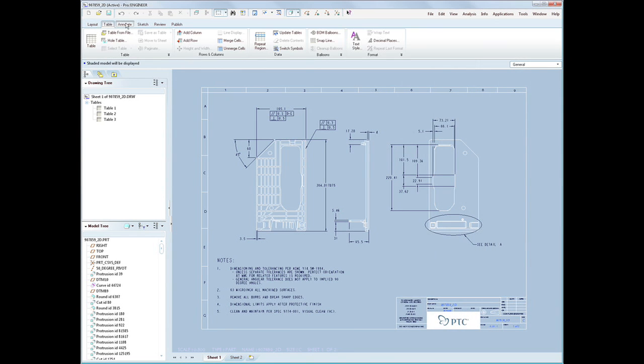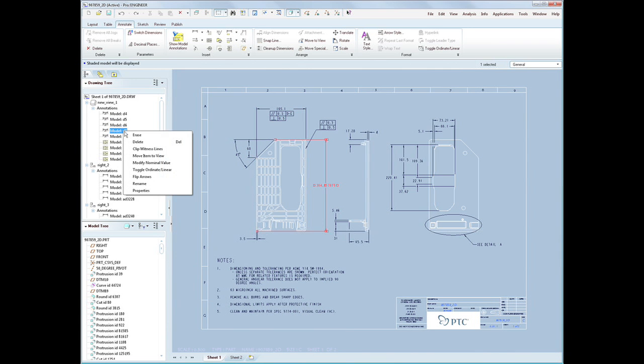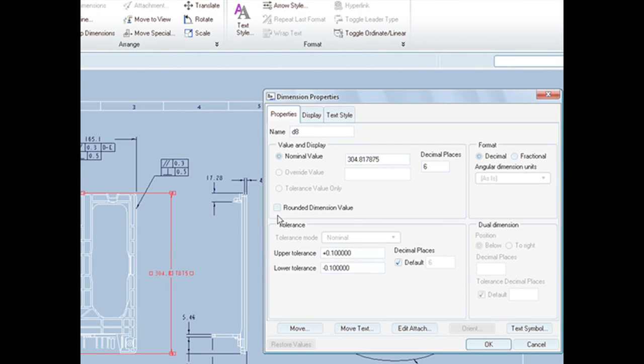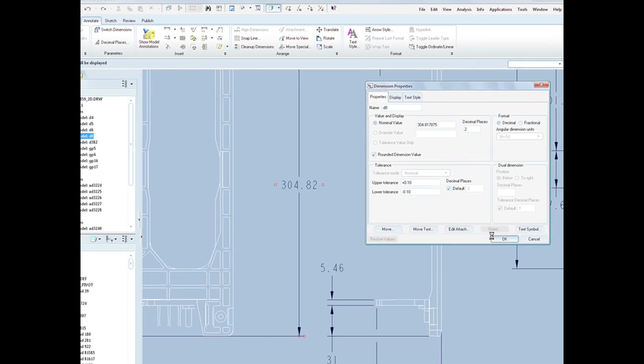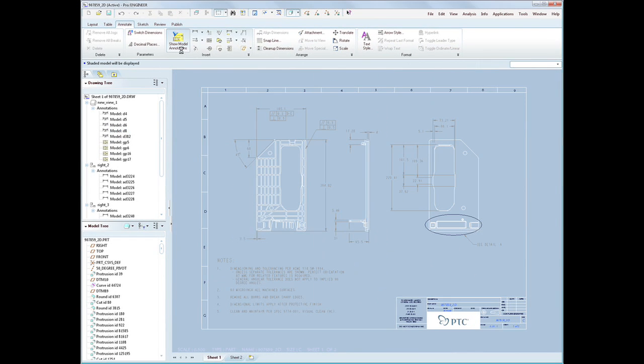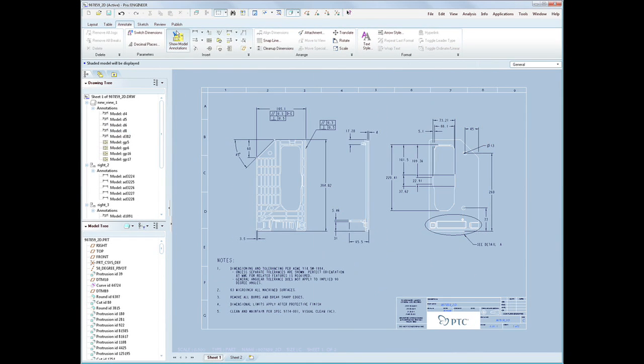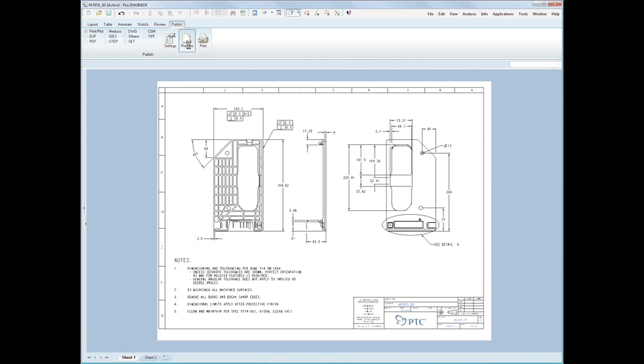We've also completely overhauled the detailed drawing user experience. With a new ribbon UI, tasks are organized logically, making it easier to create the drawings you need. And we've introduced a new drawing tree that allows you to directly select annotation items and drawing entities, either directly in the graphics area or in the drawing tree.